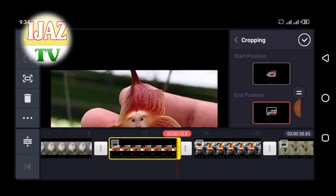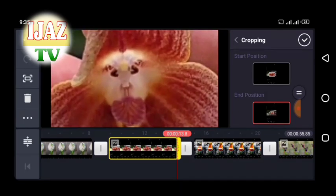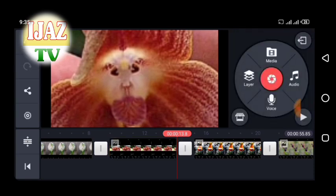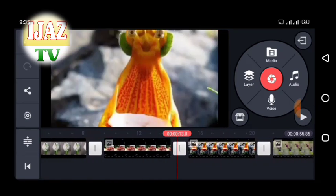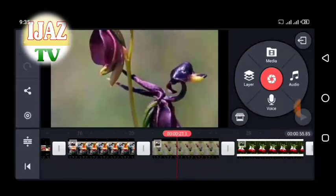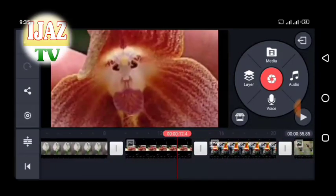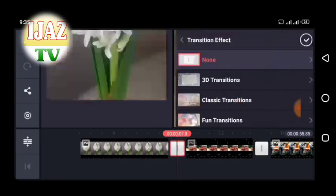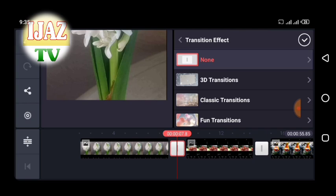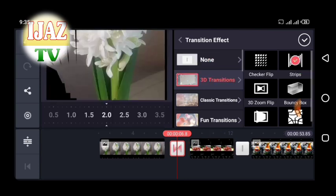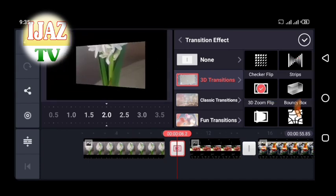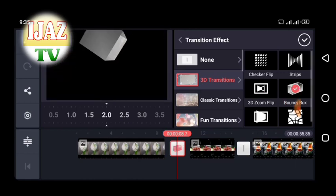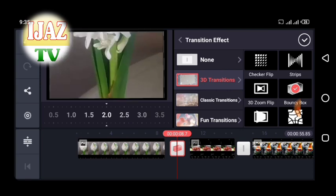To add a transition in your video, add your videos like you normally would but choose a few more clips. You will notice that in between each video there will be a gray square with a line in the middle. To add a transition, tap on that square and tap on the transition effect option. Various options are available such as 3D transition, classic, fun, picture in picture, powerful, presentation, text, and more. When you're done, tap the check mark at the top to preview the transition, slide the video to where you want it to begin, and tap the play button.